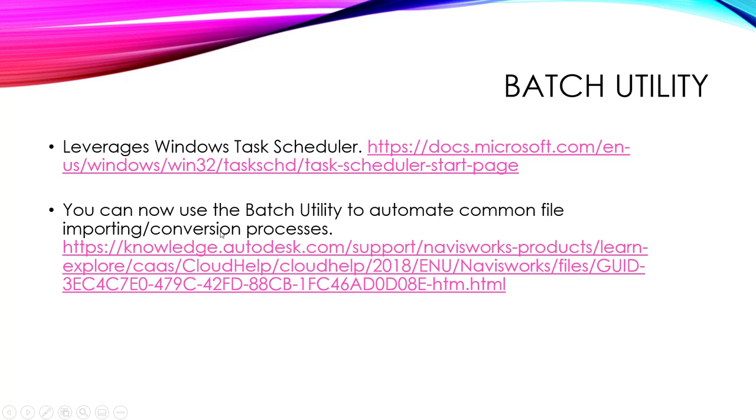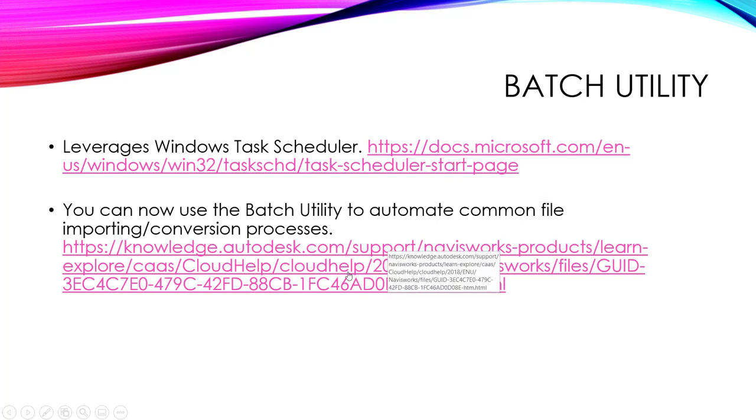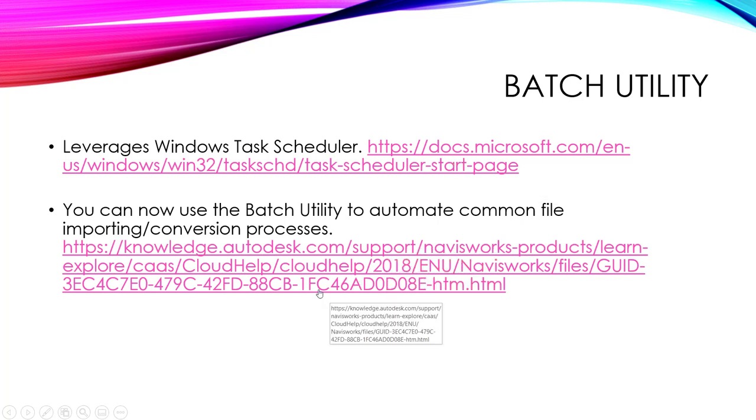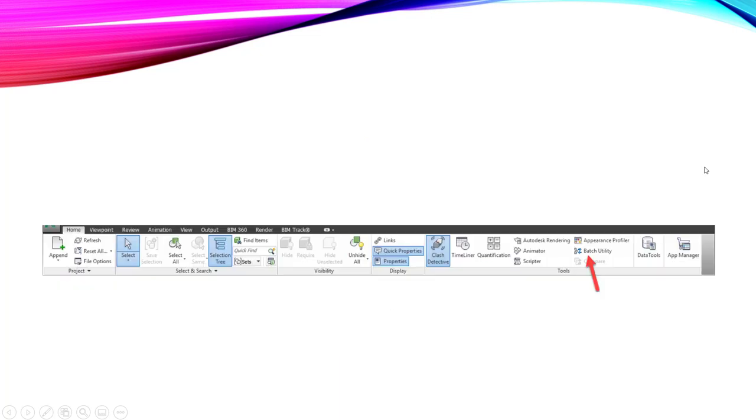You can now use the Batch Utility to automate common file importing conversion processes. And then here's a couple links that you can click on to read a little bit more about it. This will take you to the Docs Scheduler, the Windows Task one, where you can learn a bit more about it. And then you can take a look at the Navisworks or the Autodesk Navisworks Batch Utility definition.